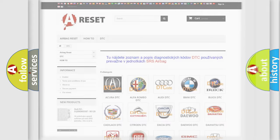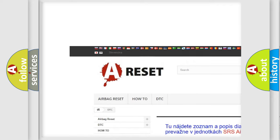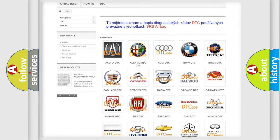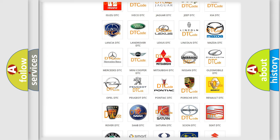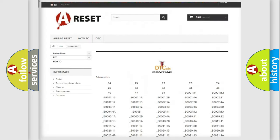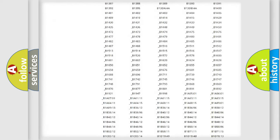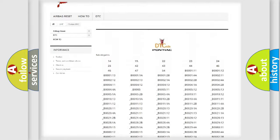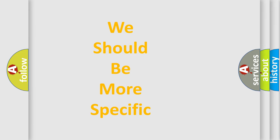Our website airbagreset.sk produces useful videos for you. You do not have to go through the OBD2 protocol anymore to know how to troubleshoot any car breakdown. You will find all the diagnostic codes that can be diagnosed in Pontiac vehicles, as well as many other useful things. The following demonstration will help you look into the world of software for car control units.